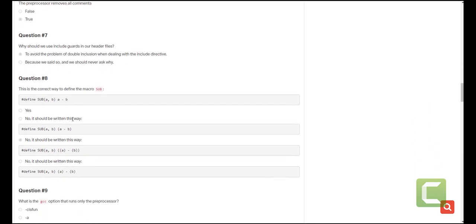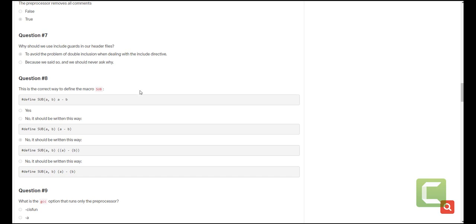The other question is why should we include guards in our header files? They are very important because they help us avoid the problem of double inclusion when you're dealing with the include directive. You wouldn't want to double include your header files more than once because it creates a problem in your file so that is why we use guards in our header file.